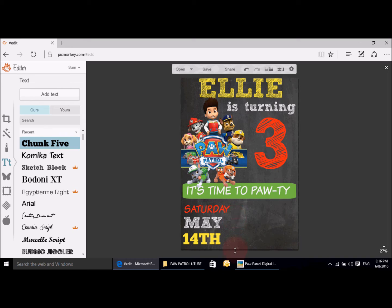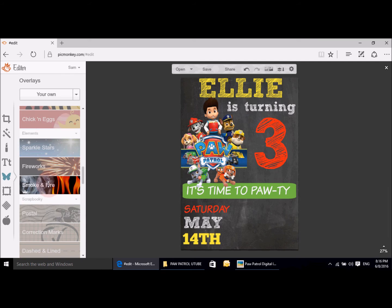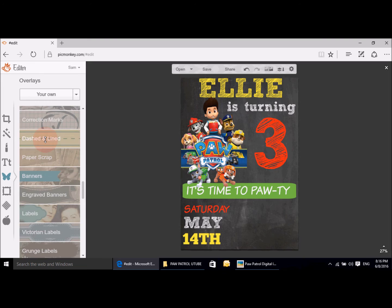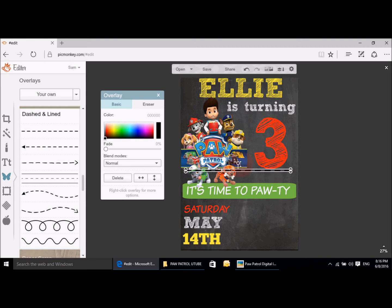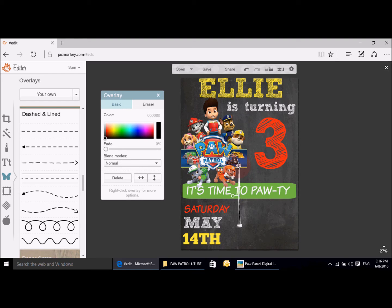Now I'm going to do the little dotted lines. You're going to go across to overlays, scroll all the way down to Dashes and Lines, and it's the first one here. We're going to turn it around just to make sure that it's straight and bring it right down. Then we're going to make that white.